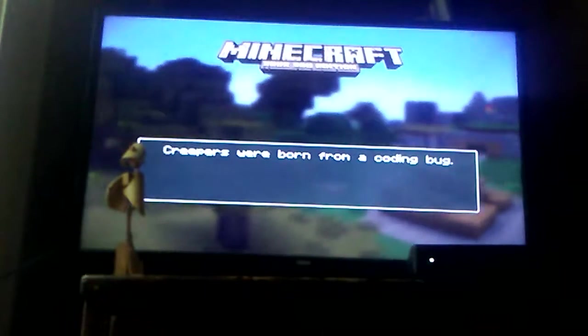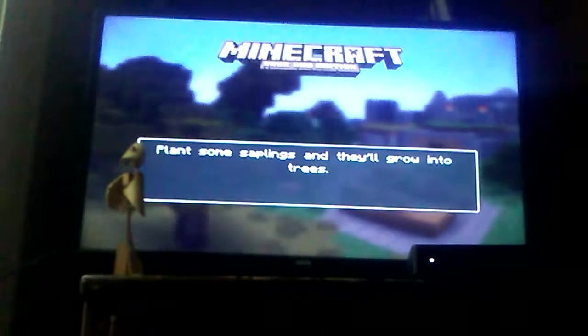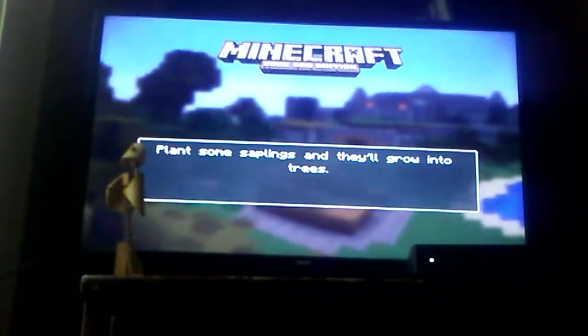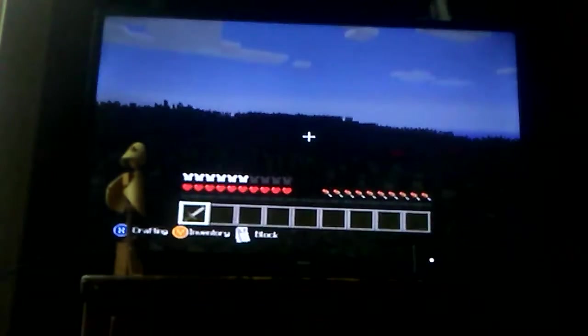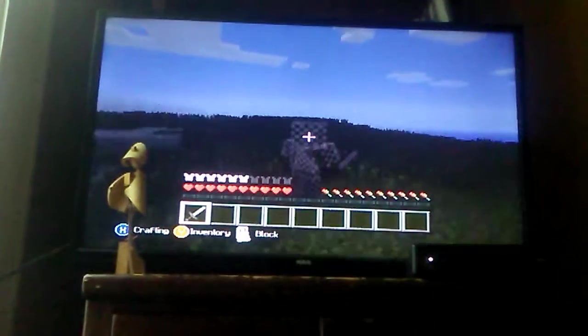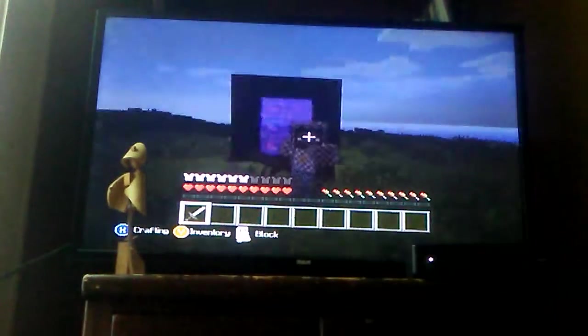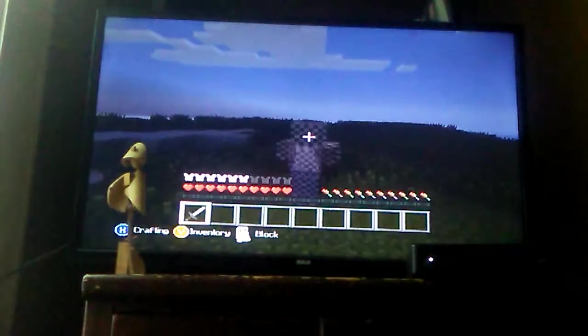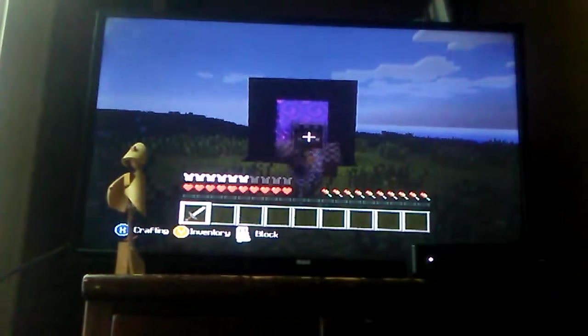So yeah, but I'm gonna do my best to see how I could survive. Yeah, let's get to it. Nether, here I come.